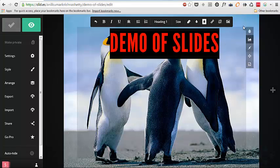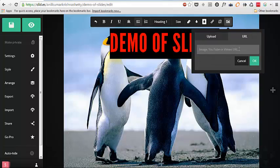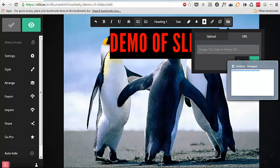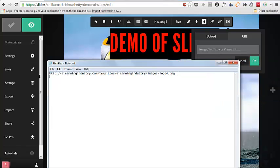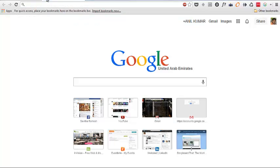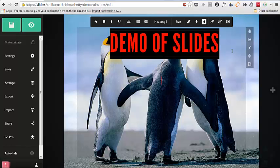Now we can have an external link of video or image as well into our slides. So for that I will take a logo of elearningindustry.com logo. So this is the URL which you can open it which gives this.